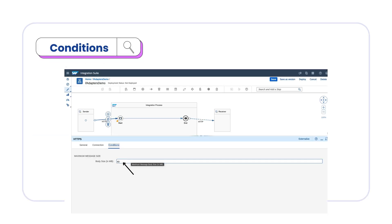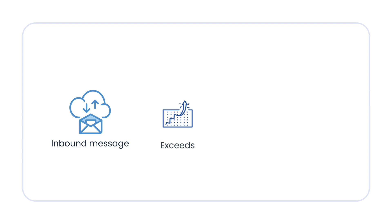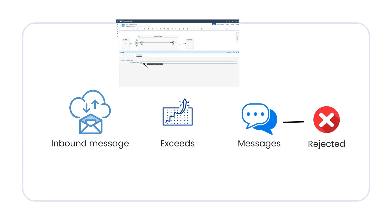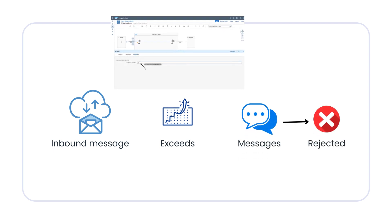In the other tab, we have conditions. In the conditions, you can mention the body size of the inbound message. If your inbound message exceeds the size of the given limit, the message will be rejected automatically and an error message will be generated.